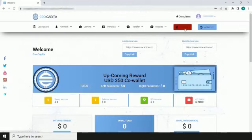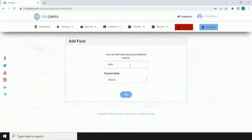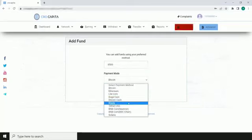Click on the add fund button. Enter the amount you want to pay. Select the payment mode through which you prefer to make payment.